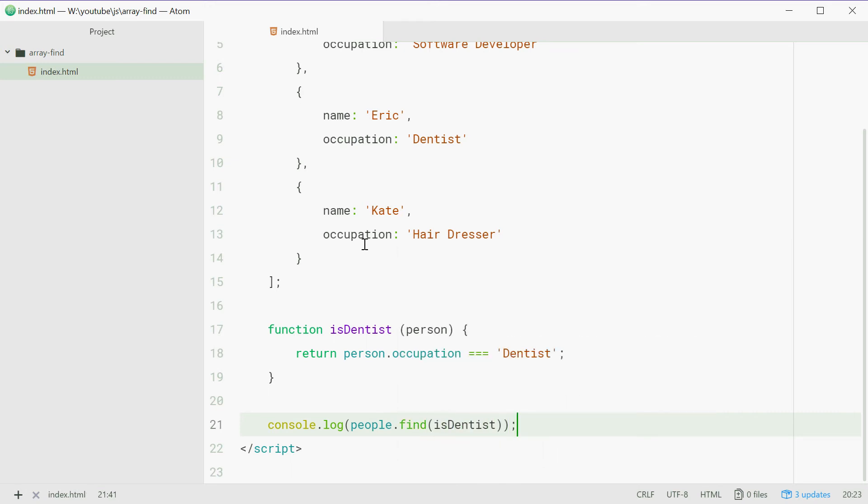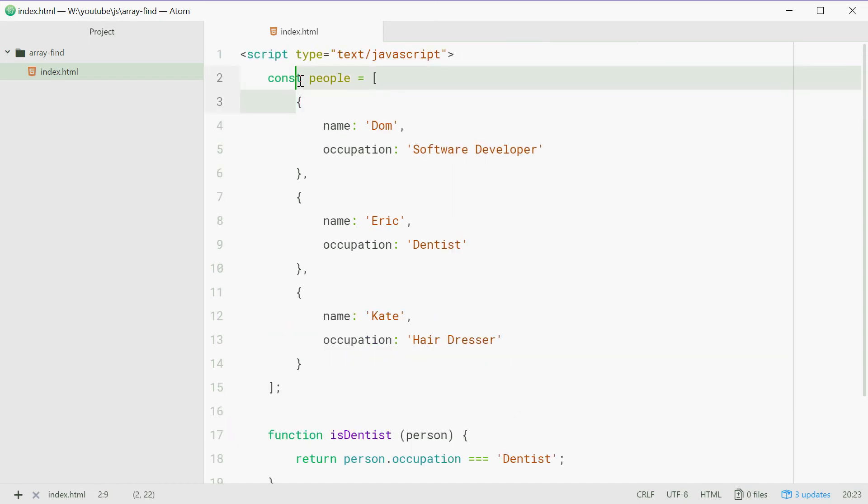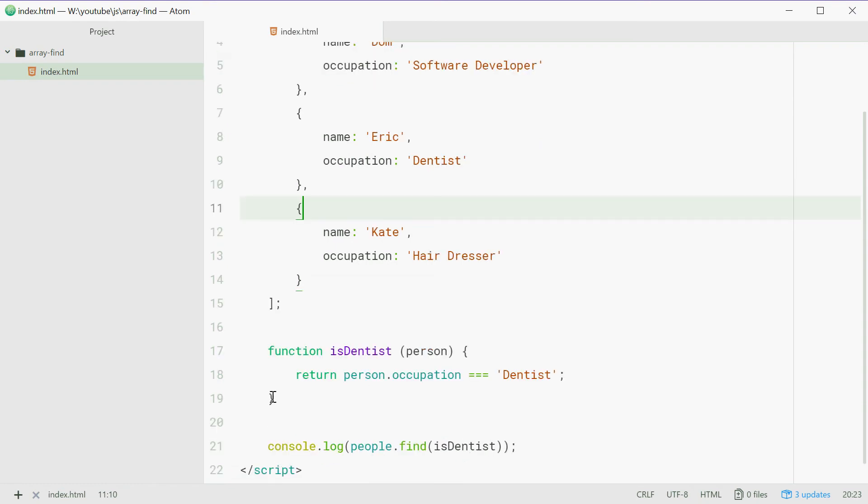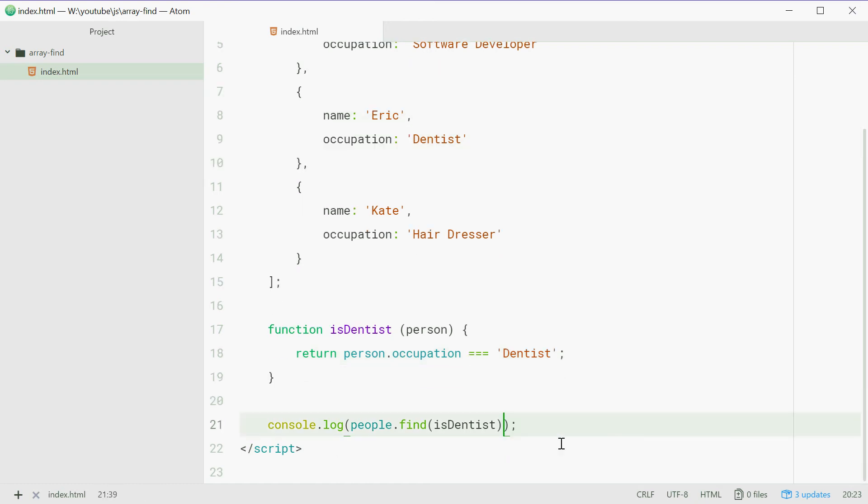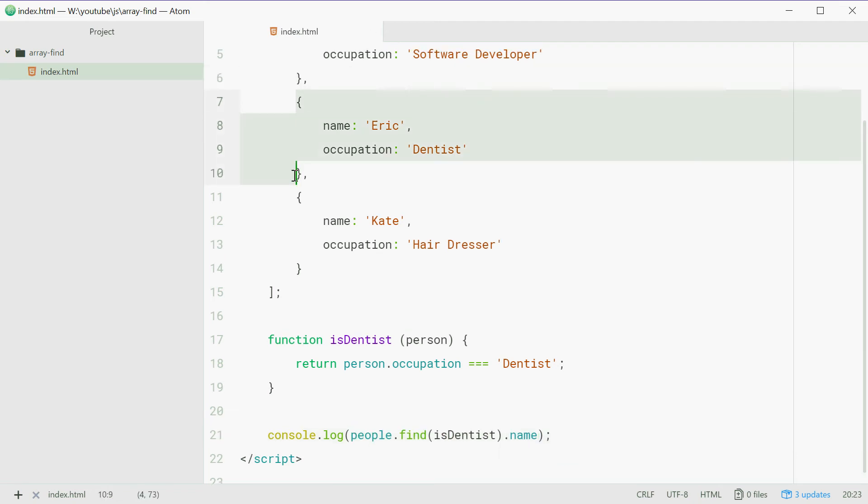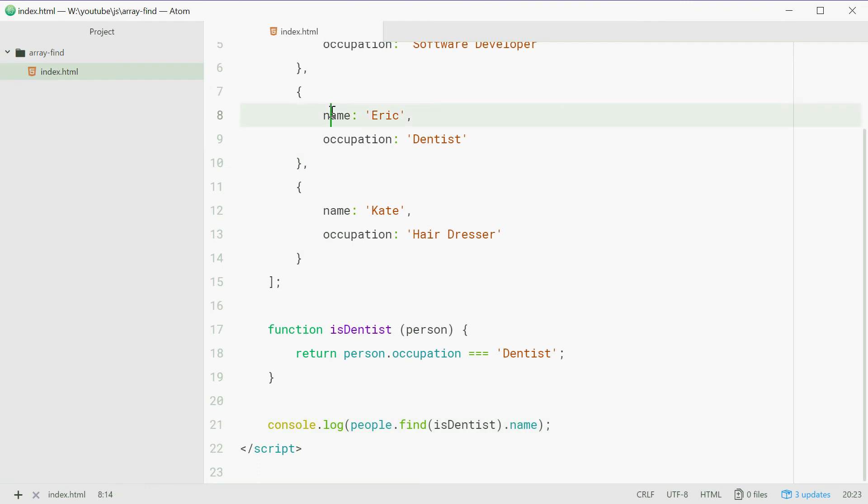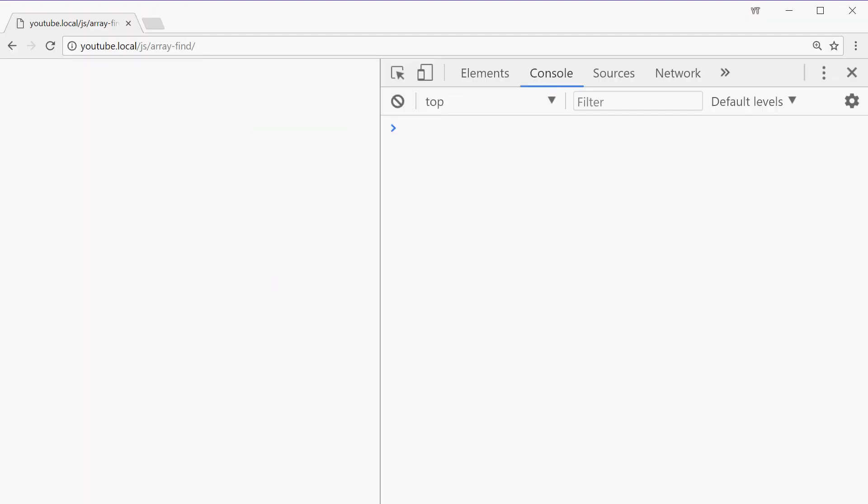Now, this will search through the array and find out which of these elements passes this function or this condition. And it should return that one. So we're going to actually put .name because this will return that object. Then you just say .name. So now, we should get Eric on the screen. Let's go in the browser and refresh and we get Eric.